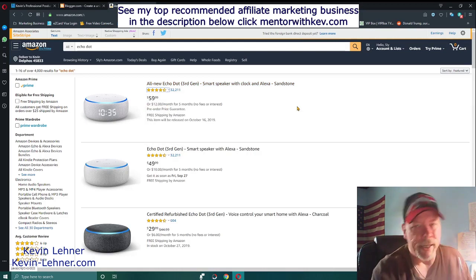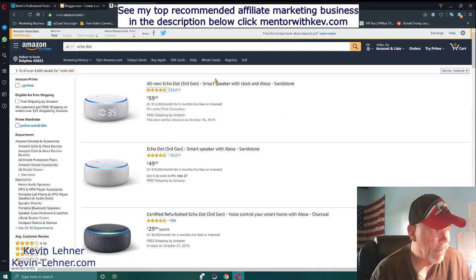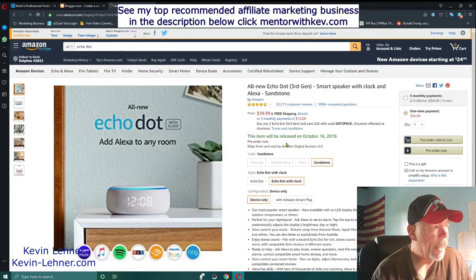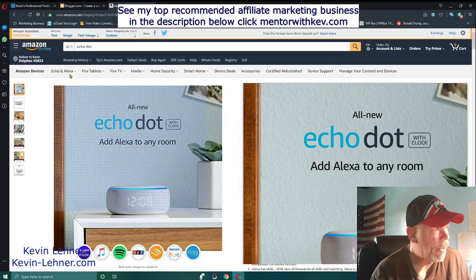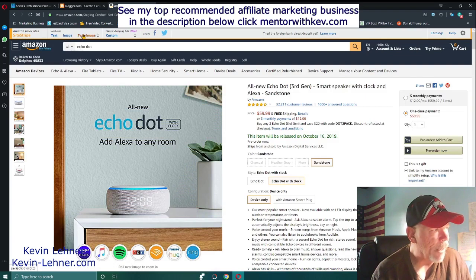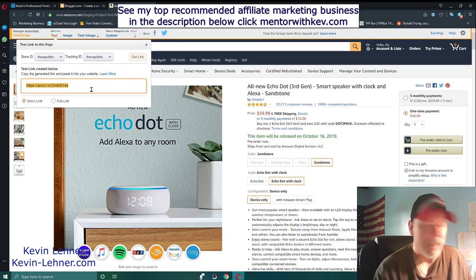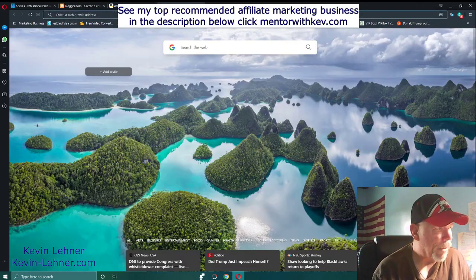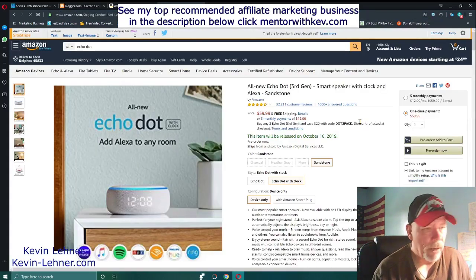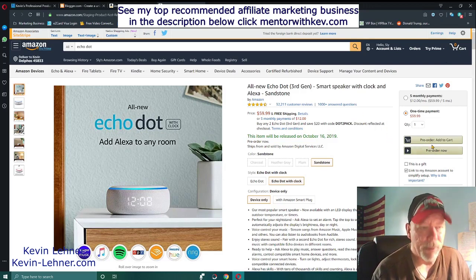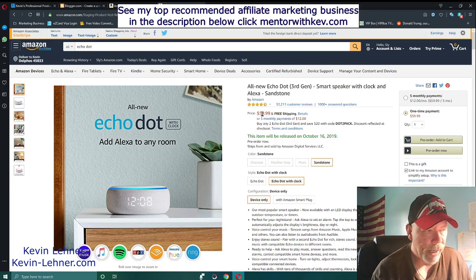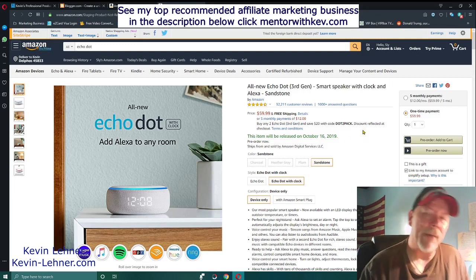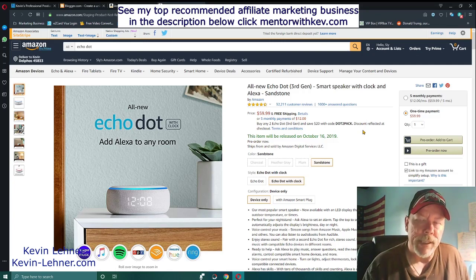Once you've clicked on a product - we'll use the Echo Dot as an example - you come up to the Site Stripe and it gives you options: text link, image link, or text and image. If you take the text link, that gives you your affiliate link with your affiliate ID right in it. You copy that, and when somebody clicks on it and purchases the product, you'll get a certain percentage - around four to six percent for electronics.